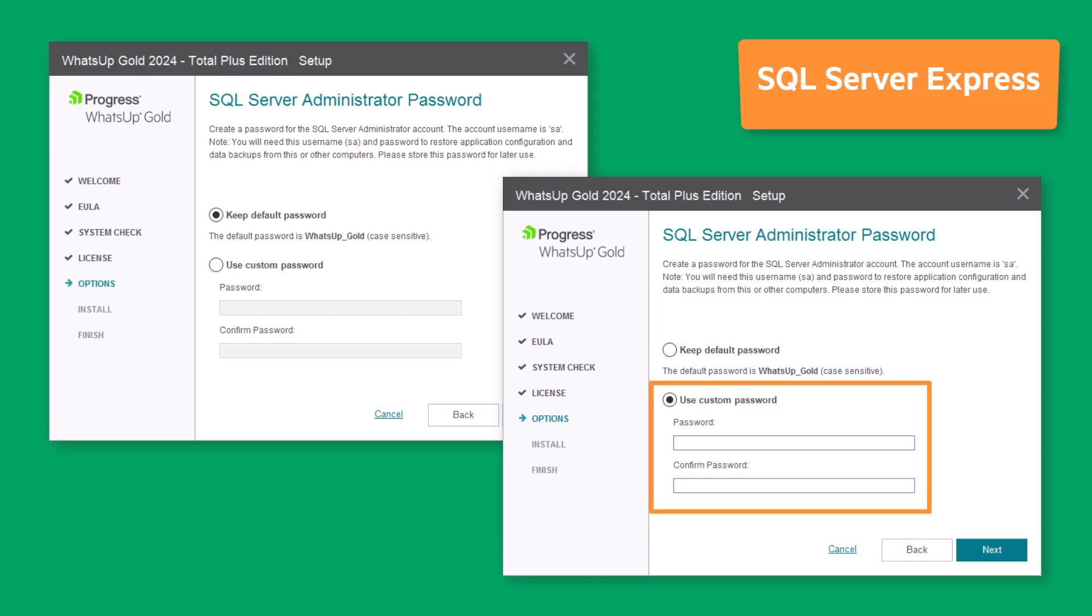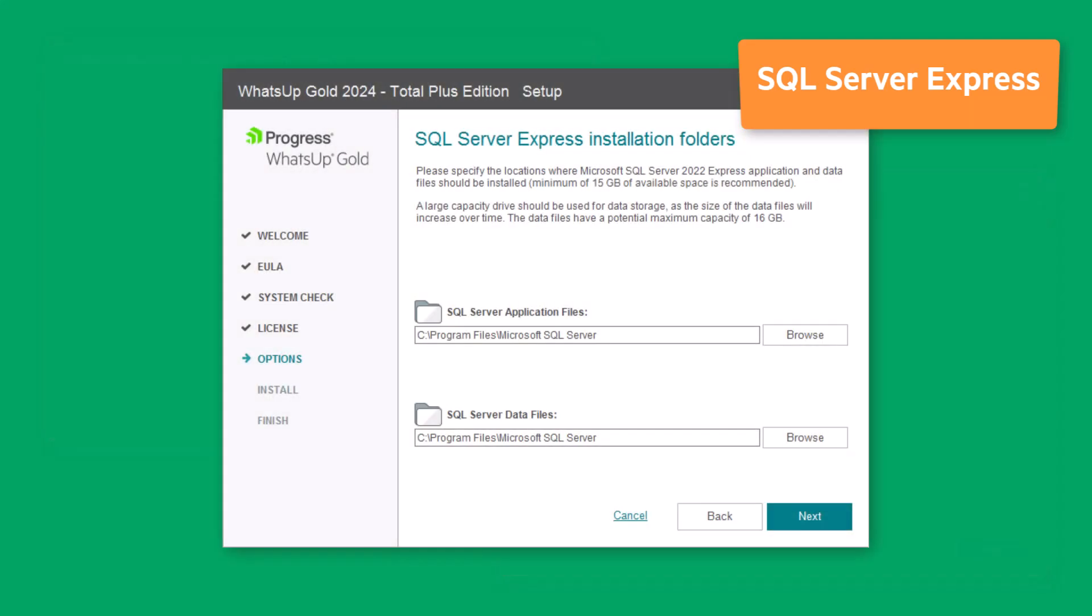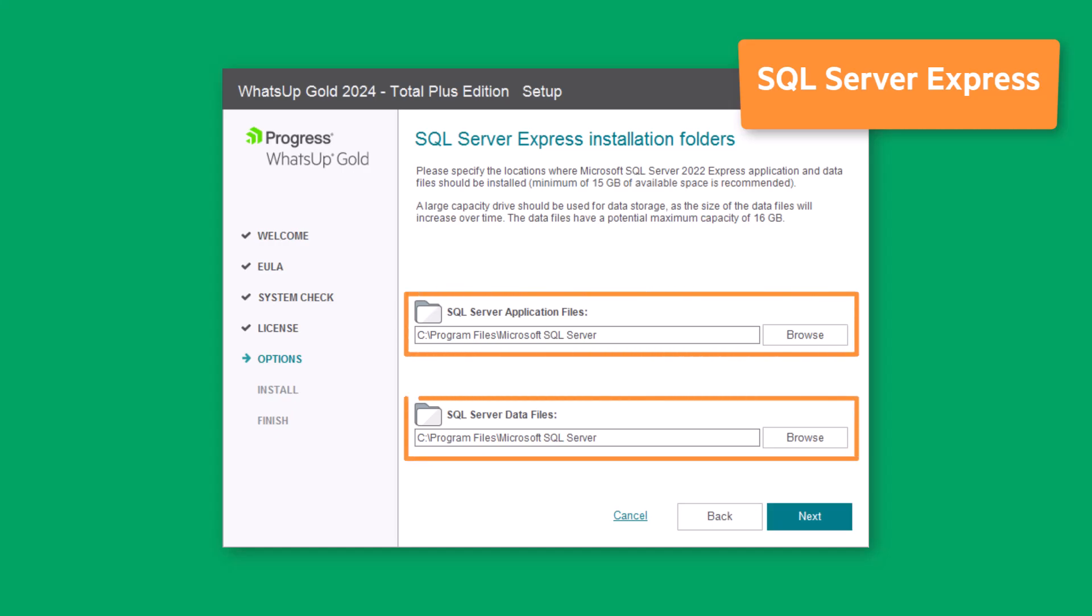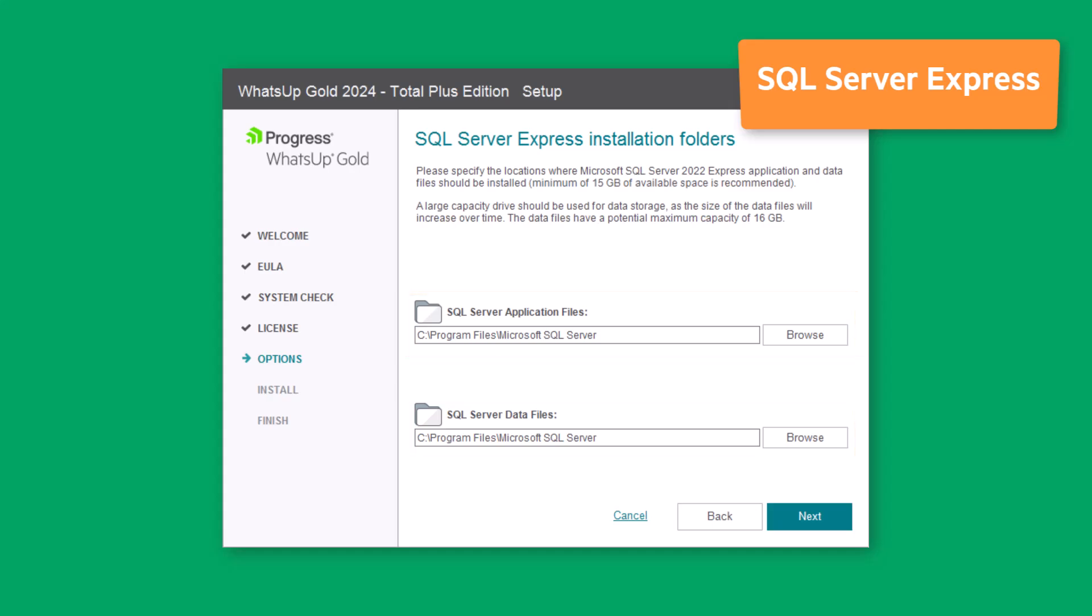Click Next. If you are using SQL Server Express, you are prompted for the destination folders for the SQL Server Express application and data files. Be sure you have allowed sufficient storage space for the data files as they could reach up to 16GB in size. Then click Next.